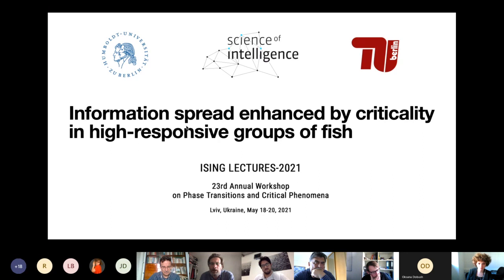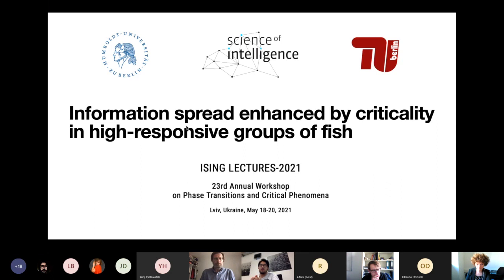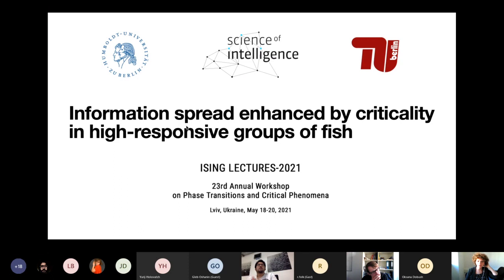Thank you very much, and also first to the organizers for giving me this opportunity to present our work on criticality in animal groups. I'm a postdoc working with Pavel Romanczuk here at Humboldt. Today I will present our work on how biological collectives or groups of individuals process information, specifically in the context of how the surroundings can influence the dynamics and shape of the group.